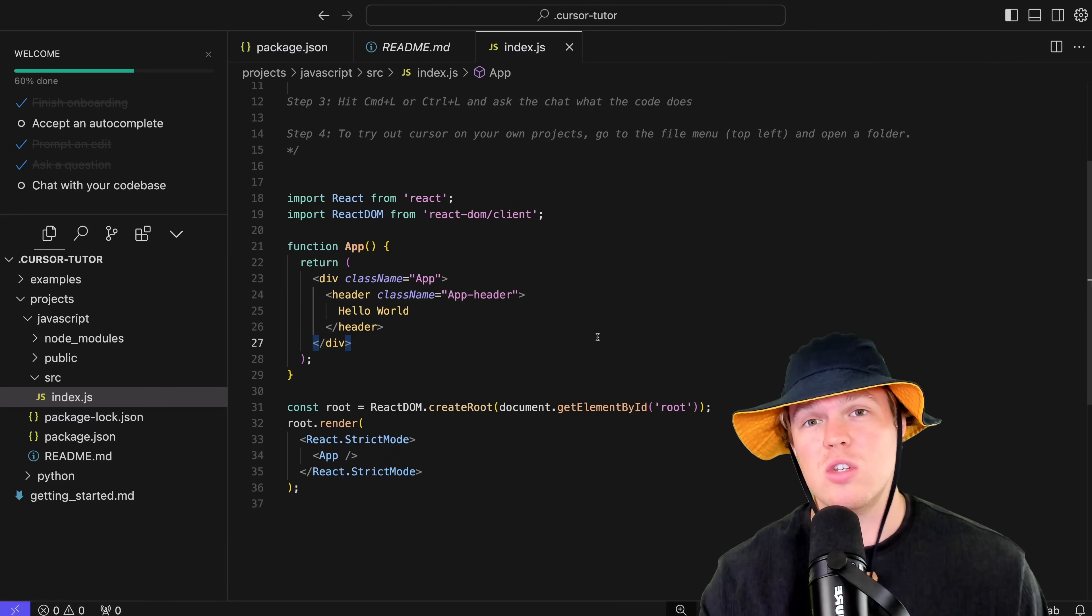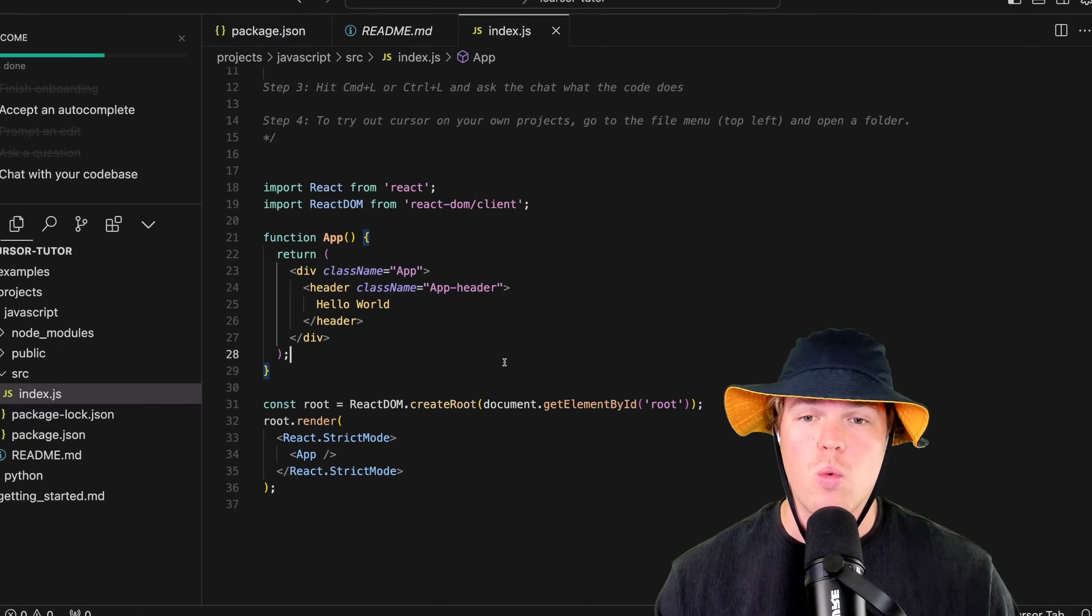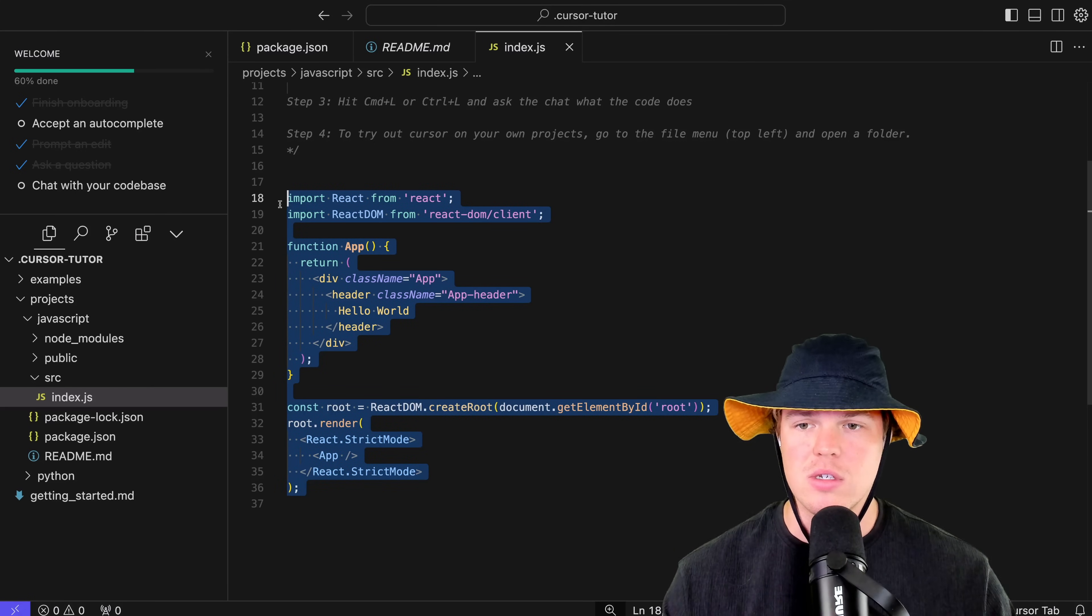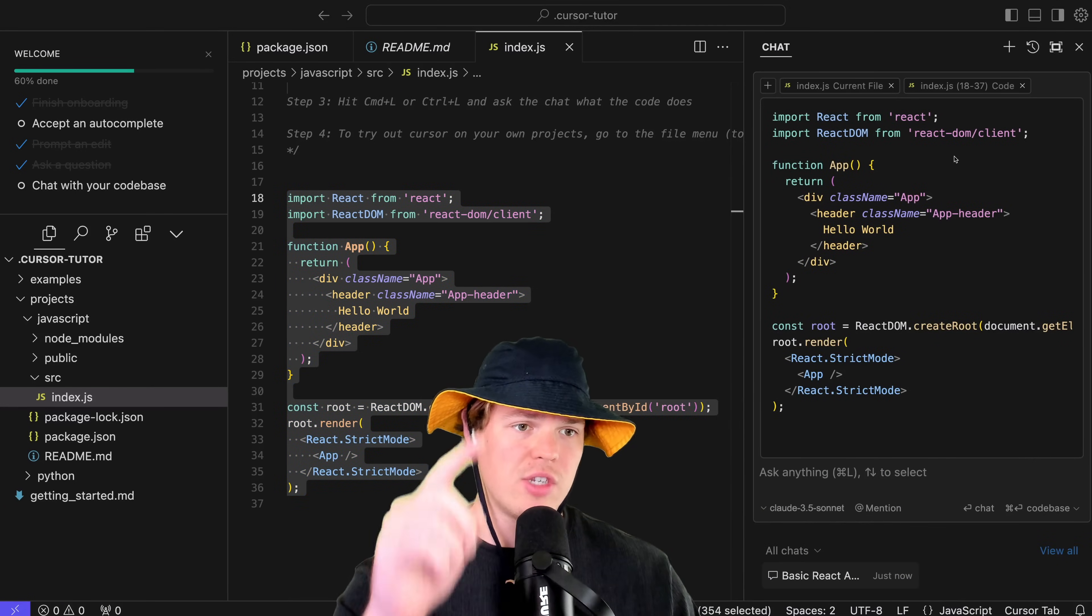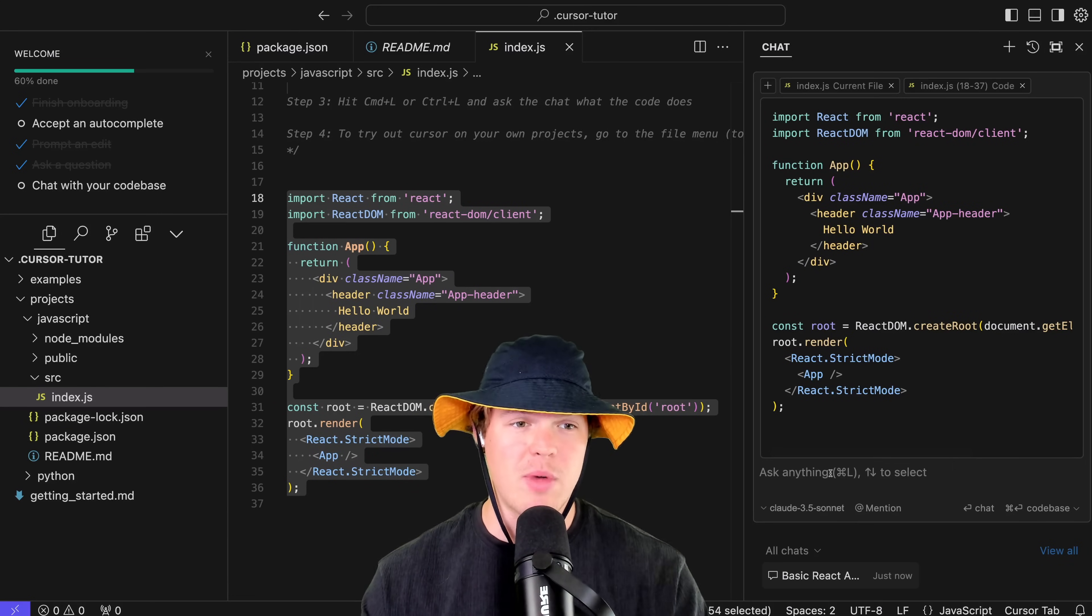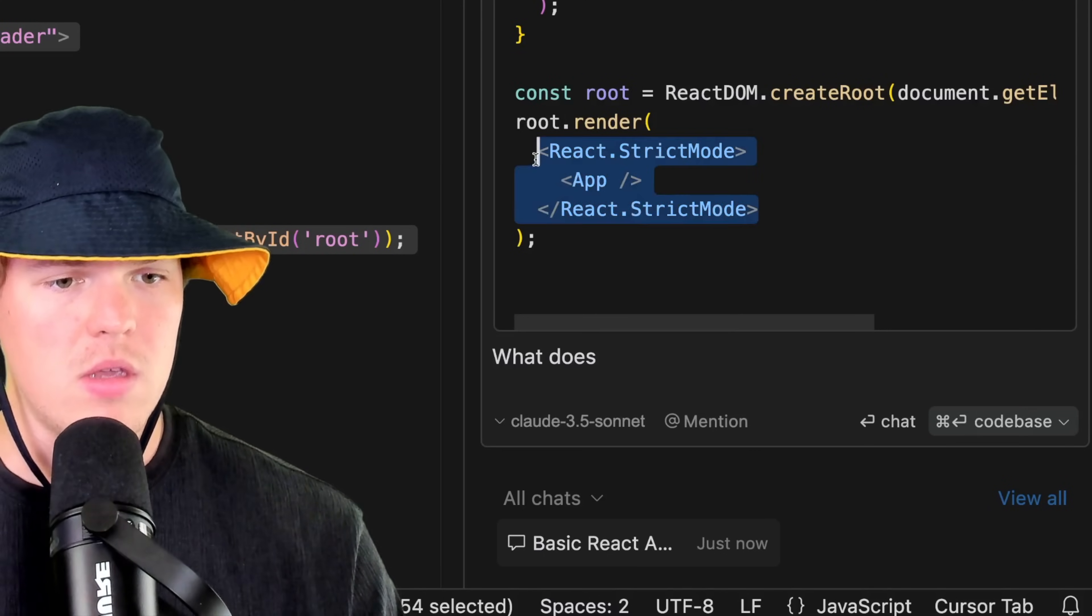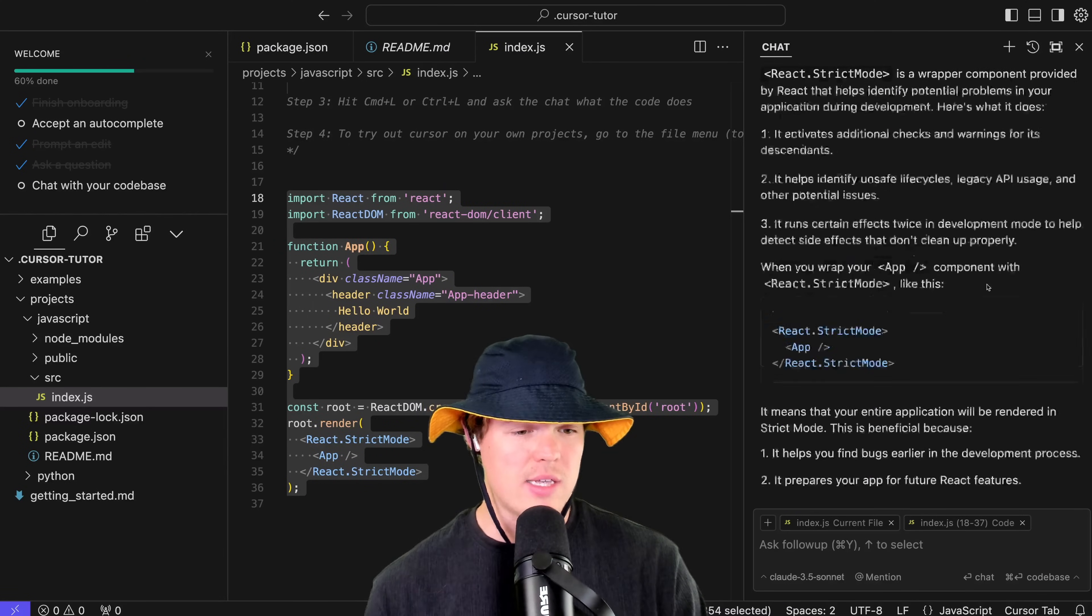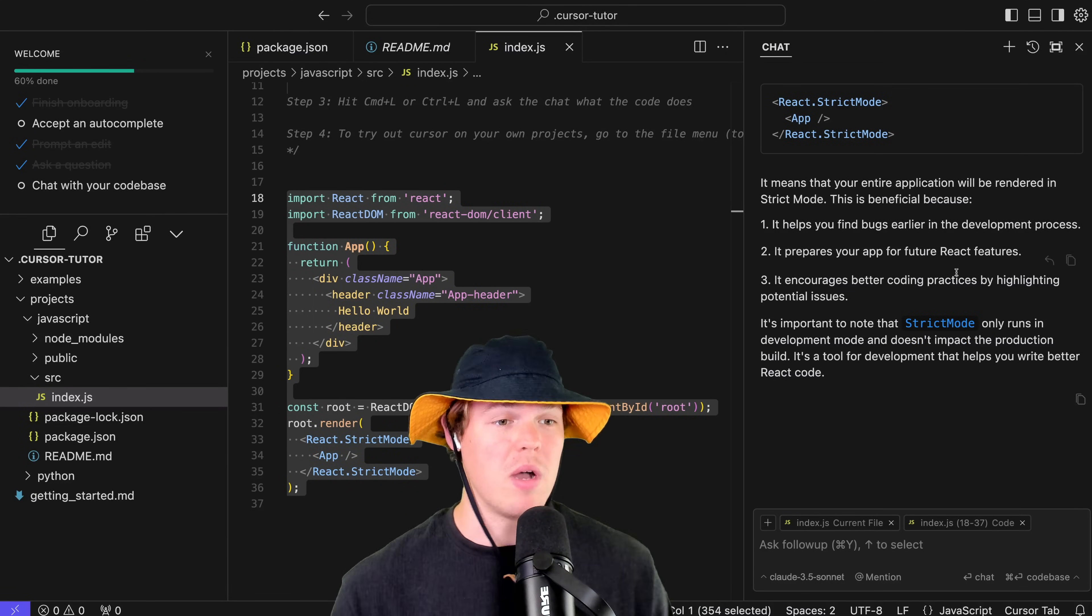Let me show you the first major feature you need to know about Cursor AI, which is your ability to conversate with your code. For example, let's say I'm looking at this code and I'm like 'what the heck is going on?' I can simply highlight all this and hit Command L or Control L. What this allows us to do is actually conversate with the underlying file.